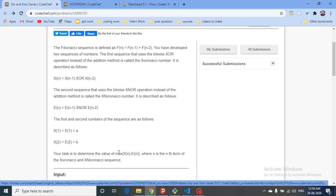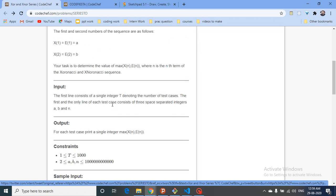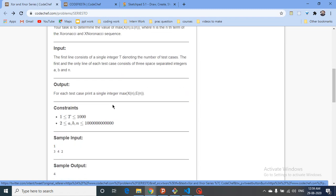You have to find the maximum among the Nth term of both of these series. So if you write down both series and look at the Nth term of each, you just have to print out whichever is larger. That's the whole question.